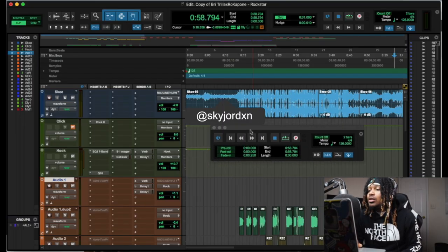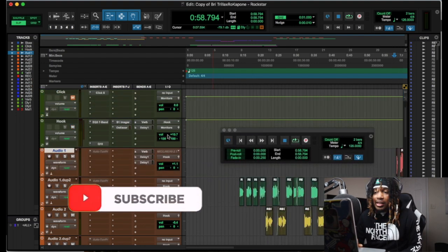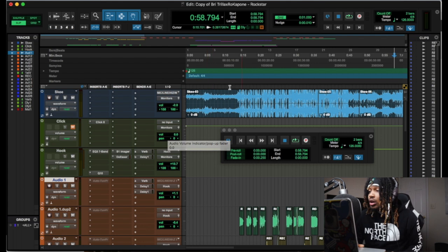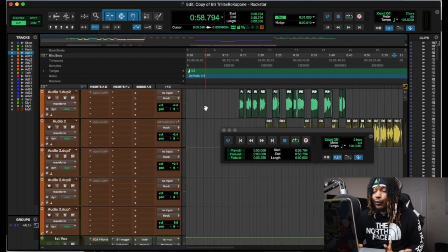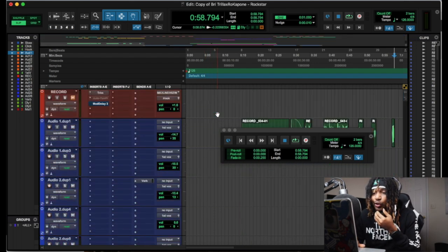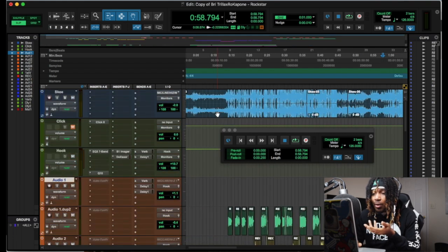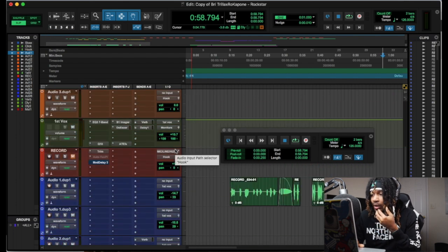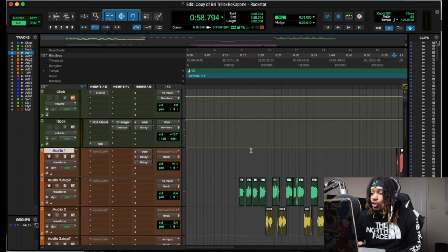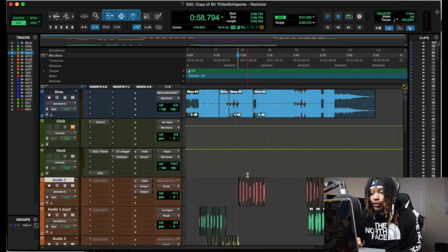So I got a session right here that was sent to me. You kind of want to see what the fuck is going on — this is not one of my templates, I didn't record this or anything. So we're just gonna go over it and see what you should do when you want to clean it up. One of the first things I like to do is look at how the shit is routed, see what plugins I have, what plugins are missing, and organize it — find out what everything is in the session. I need to know what the hook is, the verses, where the ad-libs are — everything.